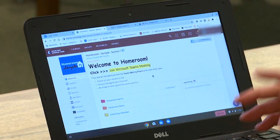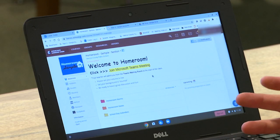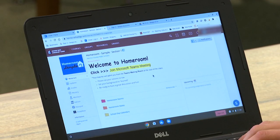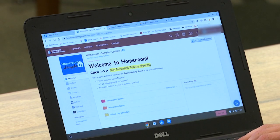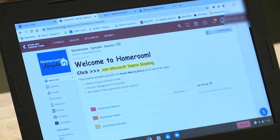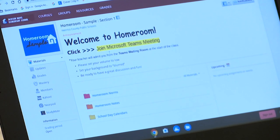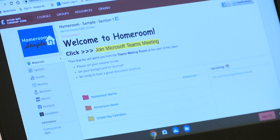So here we're signed in as your son and we're in a sample course where the teacher has put a link to that Microsoft Teams meeting right at the top. All schools will be a little bit different, but we're trying to make that as obvious and stand out for all of our students and families who are supporting them.